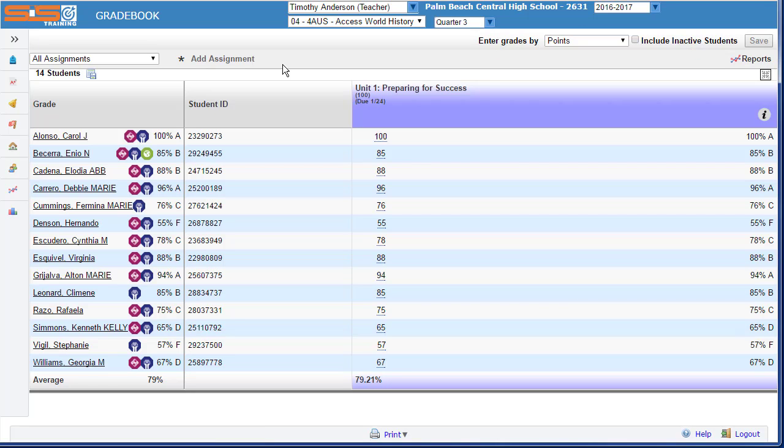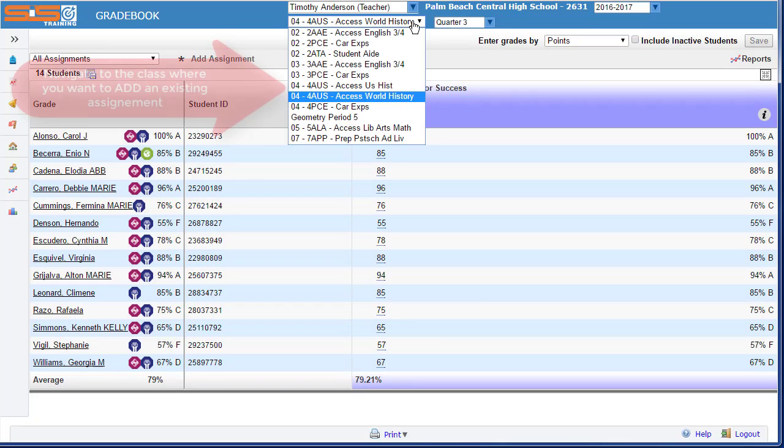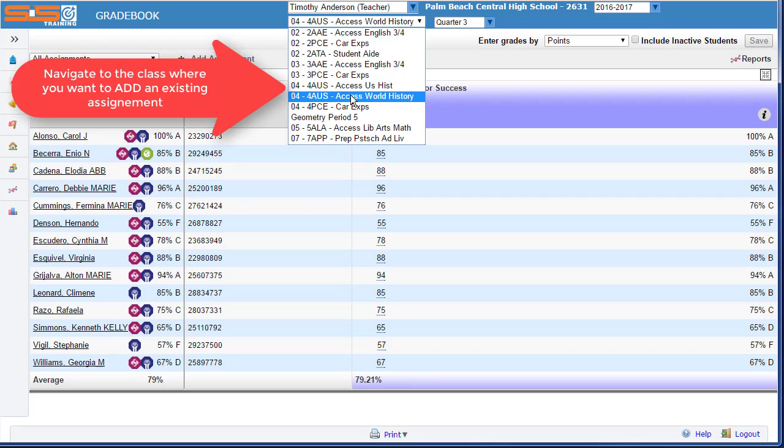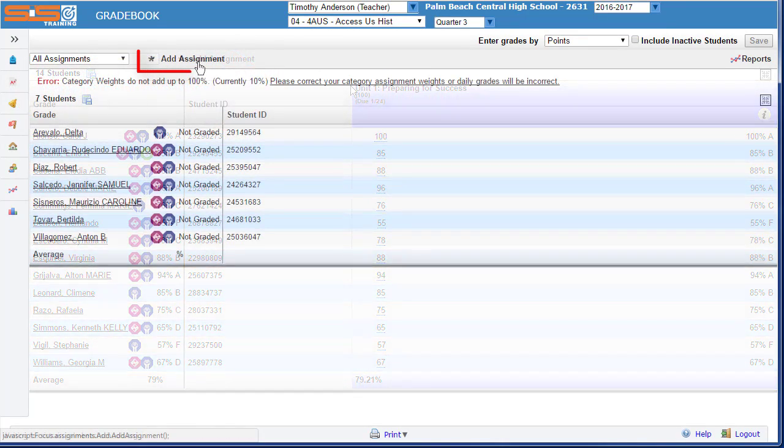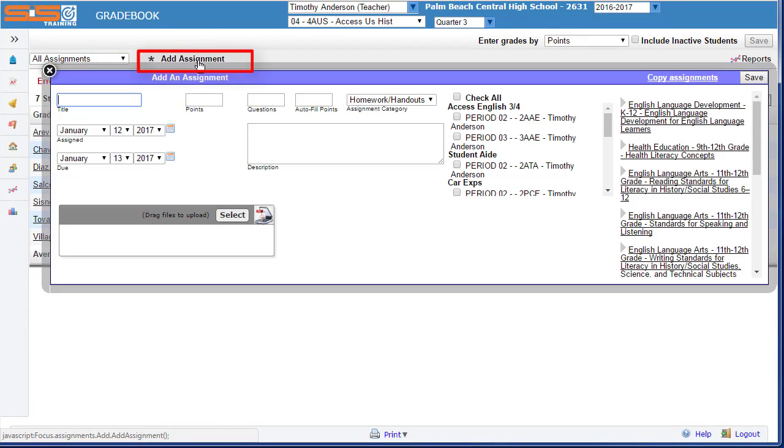If you find you need to add an assignment to an additional class and you did not complete that task during the initial assignment creation, you can add an assignment to a class by going to the class that needs the assignment, select on Add Assignment.